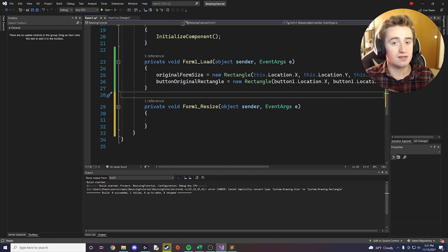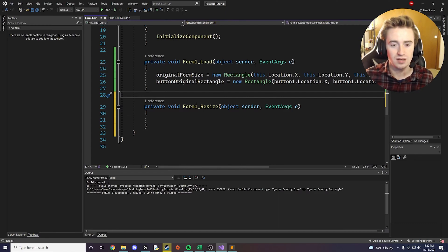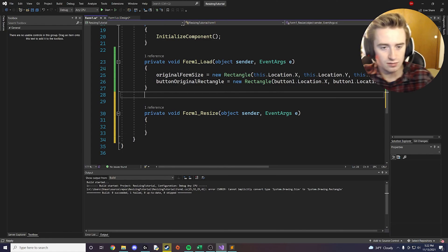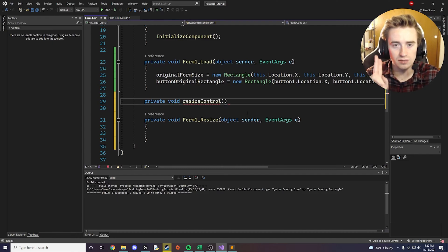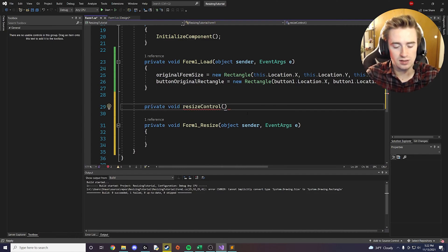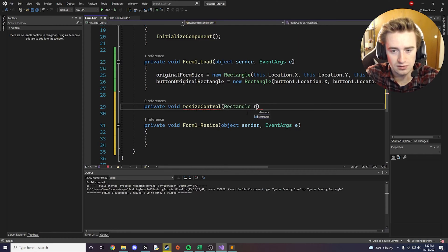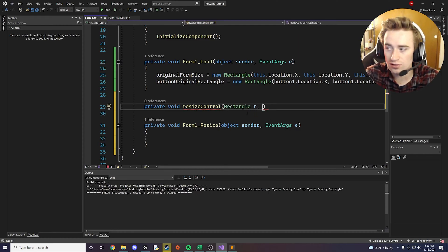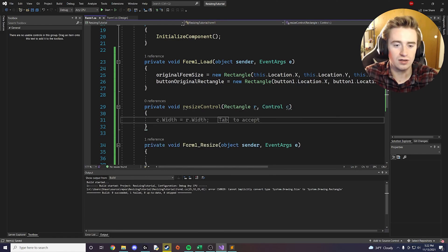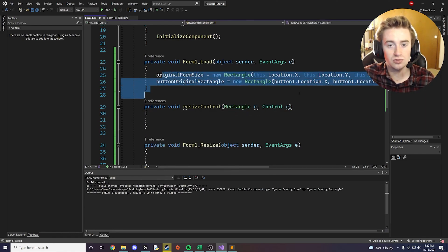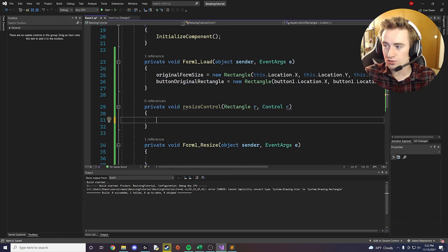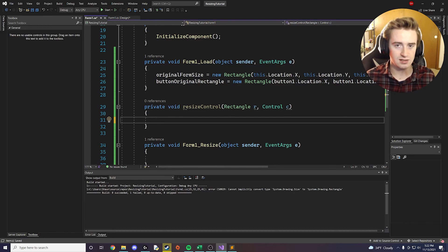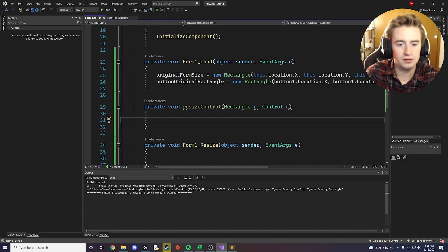We're going to write a separate method to do all the complicated math. We say private void resizeControl, and we pass in two parameters: a Rectangle called r, and a Control called c. Every time we call this method we pass in a rectangle — we have two of them — and the control we want to resize. We first need to calculate what ratio the x and y coordinates have compared to the whole form.